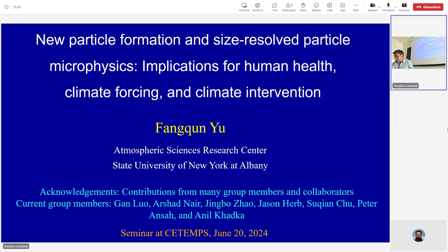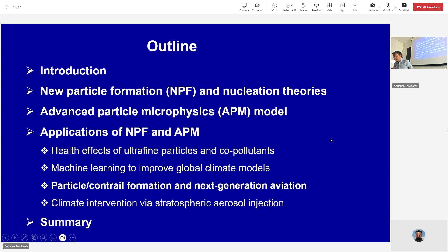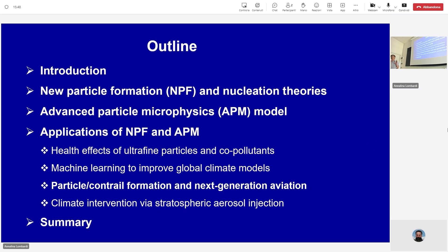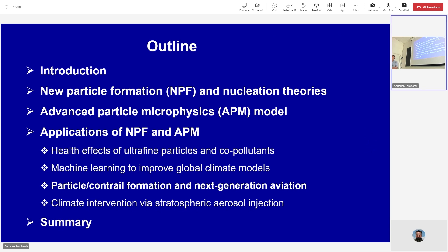It seems like quite some topics. I'll give a very quick introduction about aerosol, then spend a little time talking about nanoparticle formation and nucleation theories, and describe the APM model we developed — it's a size-resolved model. I will quickly go through some applications of how aerosol and nanoparticle formation, called APM, is used to address scientific questions. I'll want to focus on one topic in more detail and give you an idea of what we are doing and how they may relate to real world problems.